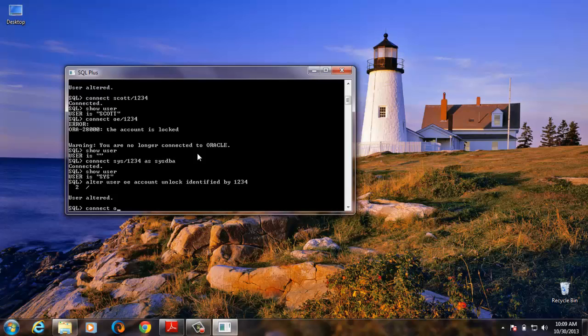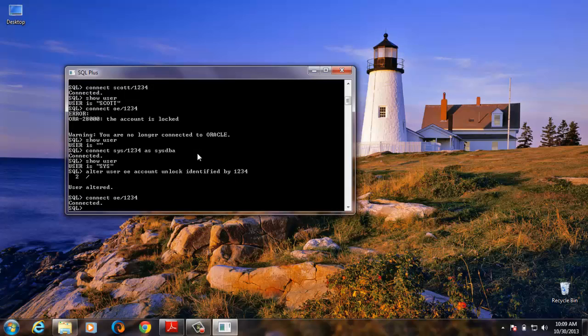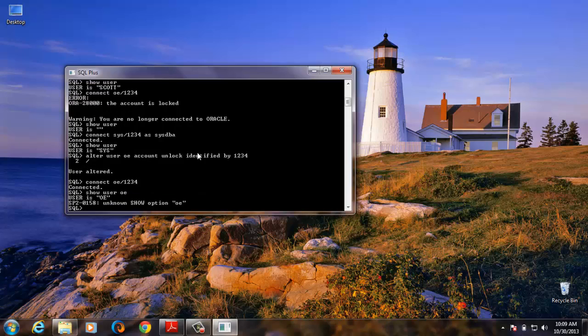OE now using this. Can you see? Connect, show user. OE. So user OE.